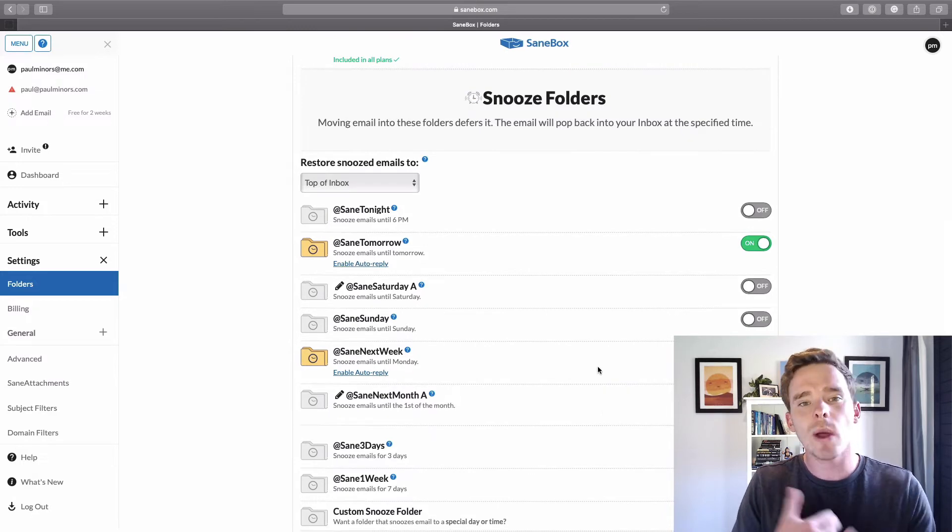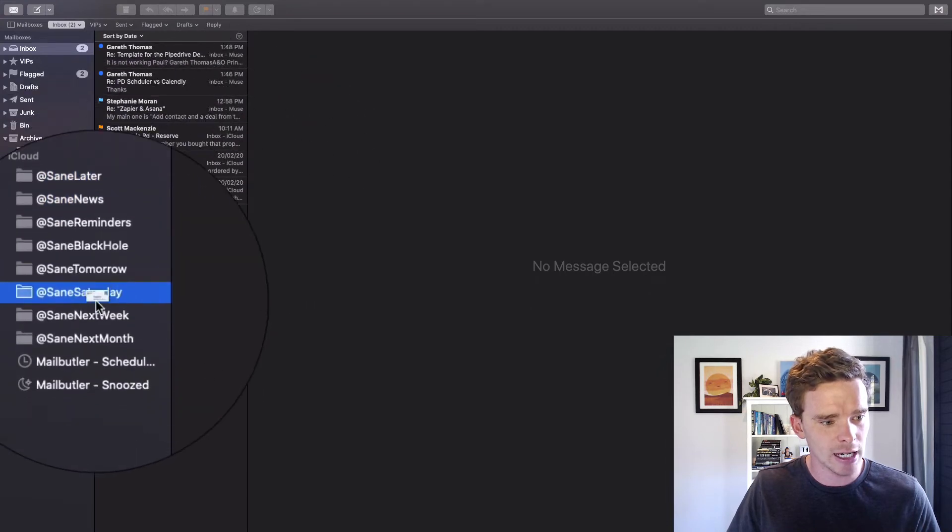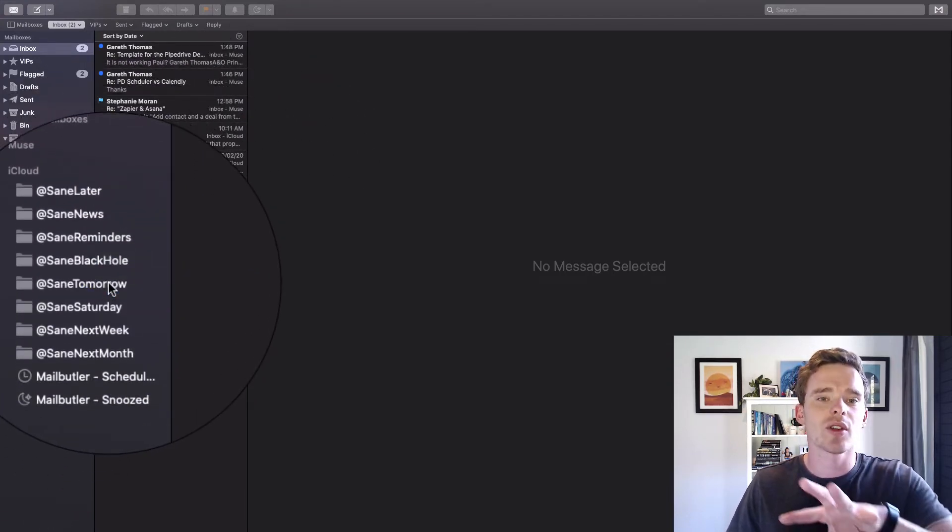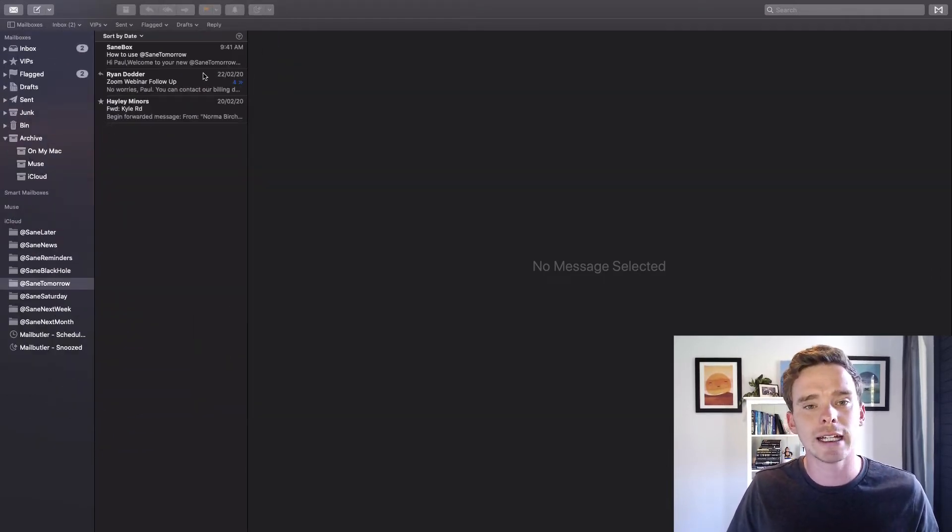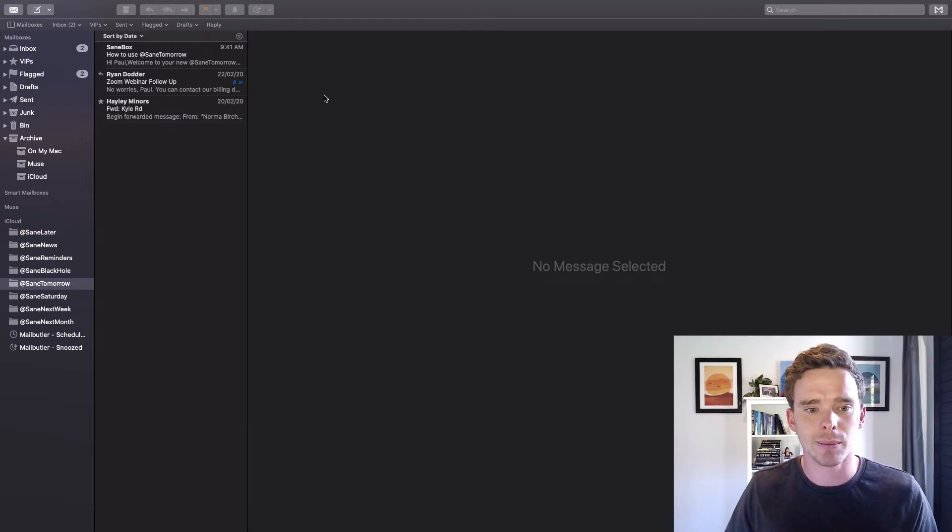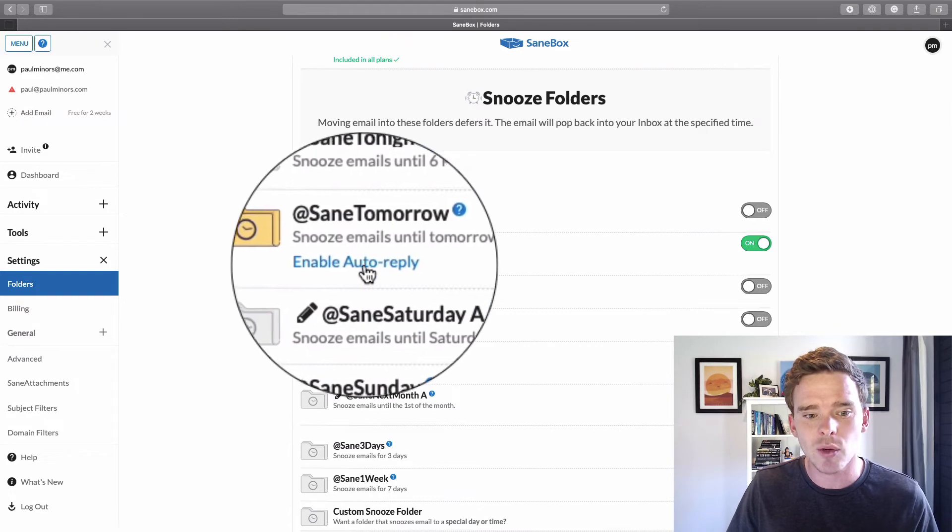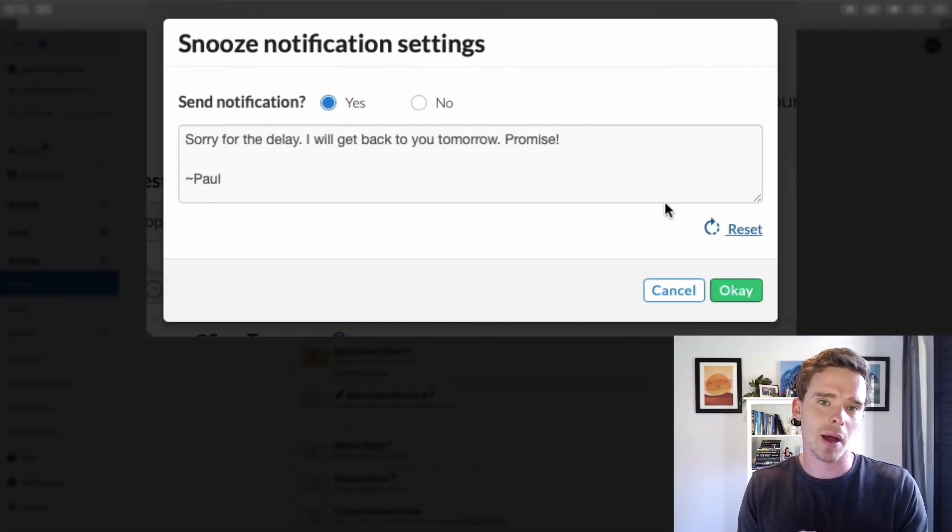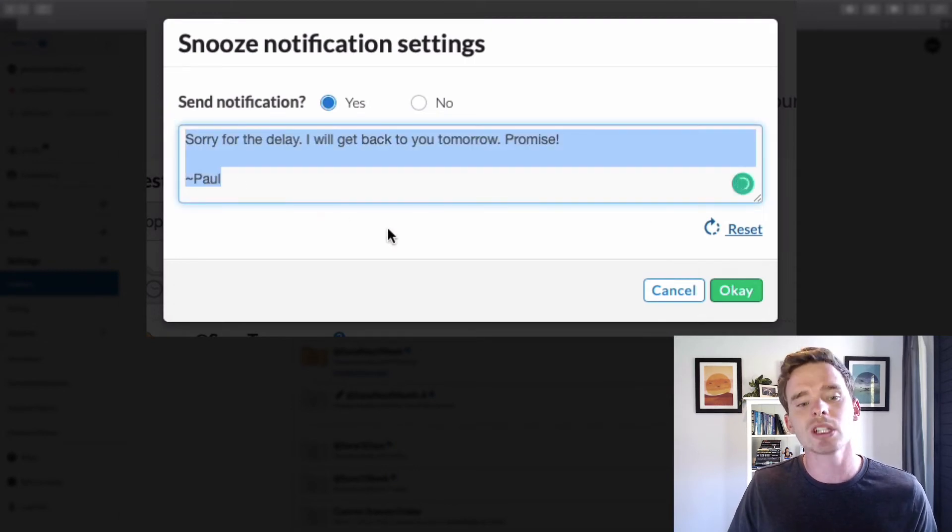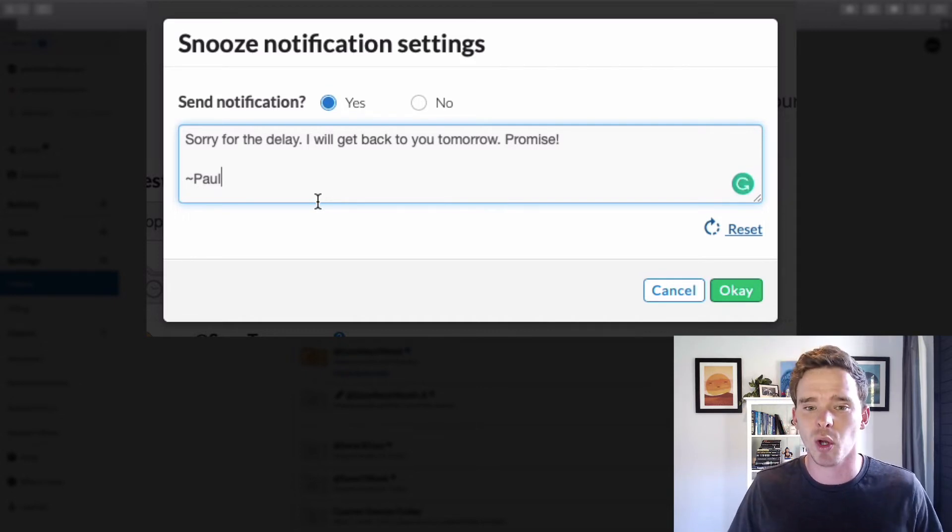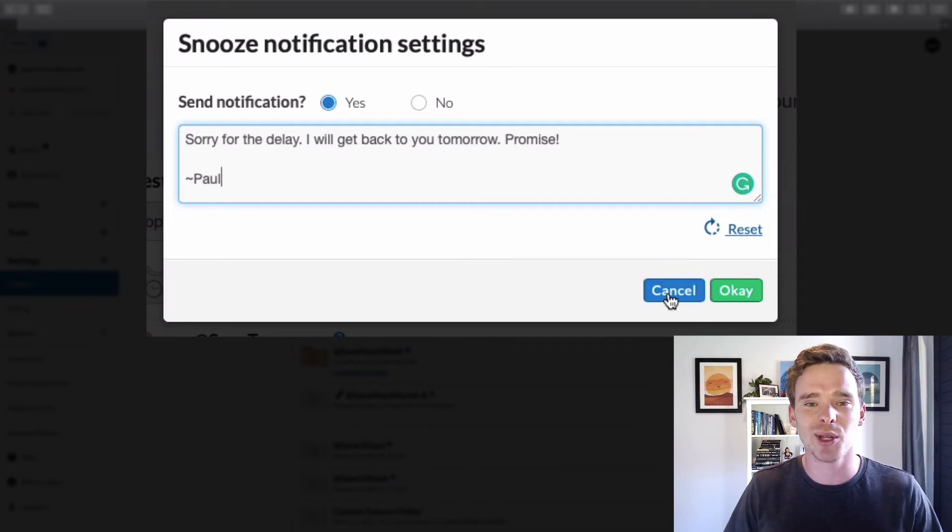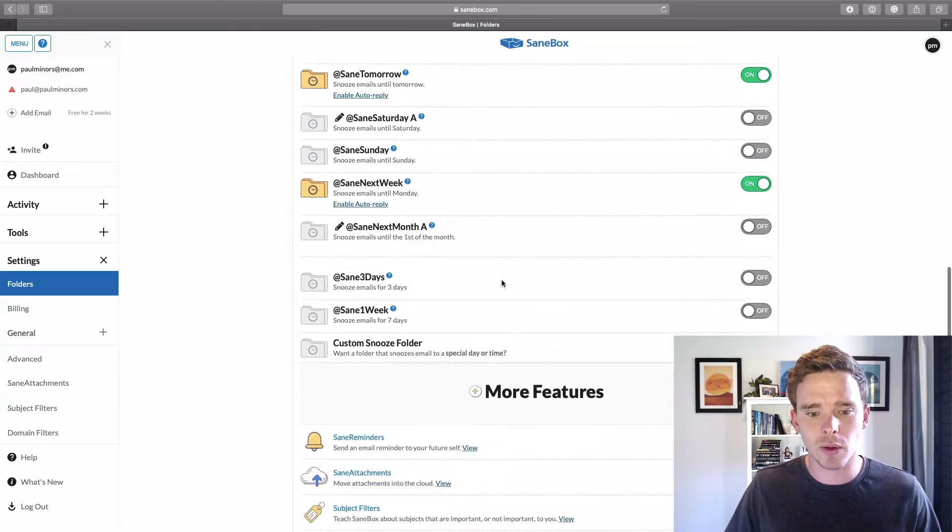So the way this works is when you drag an email, let me do one now, I'm processing my email and I'm like, I want to get to that tomorrow. I'll put it in there. You can see I have a couple in here already. SaneBox will resurface those. It'll move those back to my inbox tomorrow. One of the really cool things you can do with this is you can even enable an automatic reply. So if I put something in my Tomorrow folder, I could have SaneBox automatically send a response. Hey, sorry for delay. I'll get back to you tomorrow. So people know that I've received that email and I'm going to get back to them. So it's a really cool way to actually automate some of the communication and processing of your email.